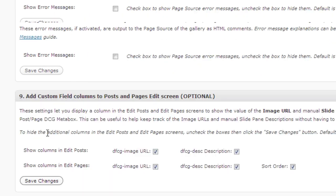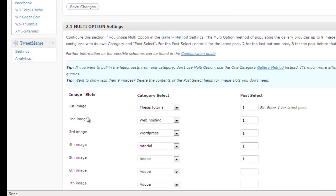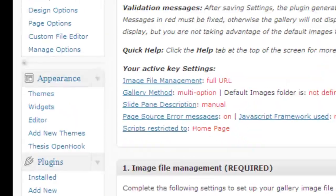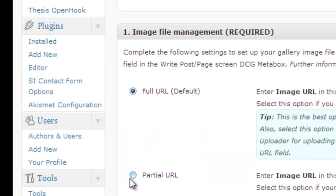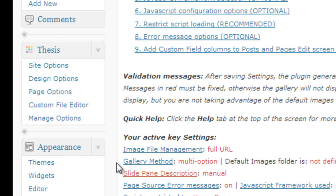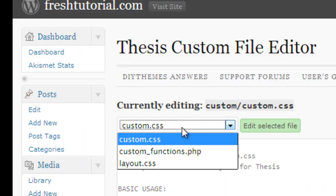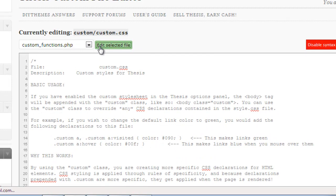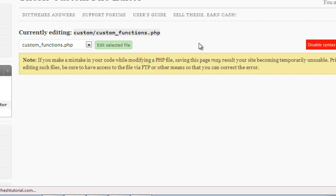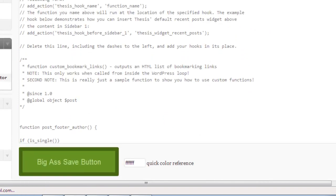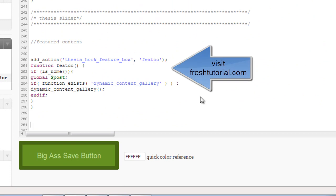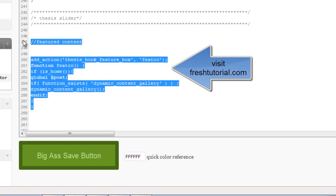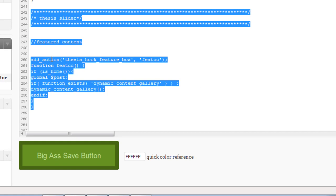Then after this you need to go to your Thesis custom file editor. In custom file editor, in a custom/function.php, you need to add certain code for this code. Please visit Freshtutorial.com. You need to add this code into the featured content gallery. For this code please visit Freshtutorial.com.